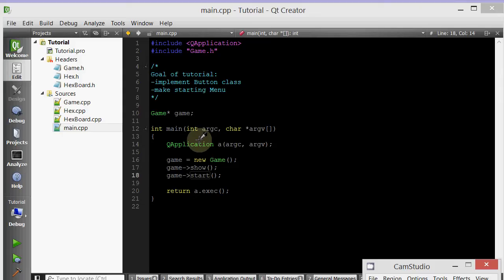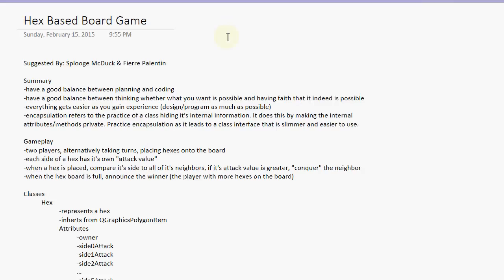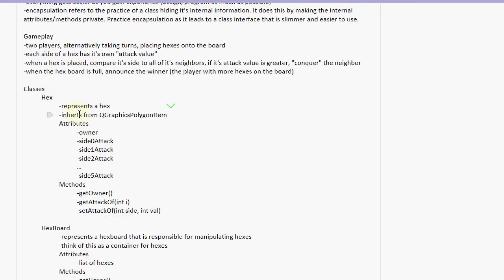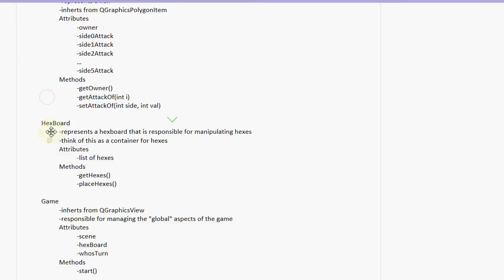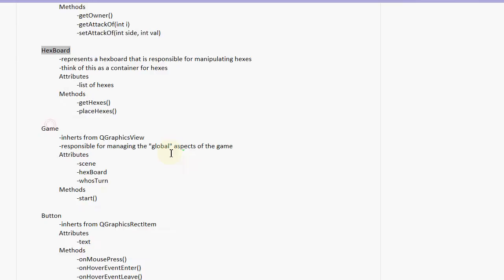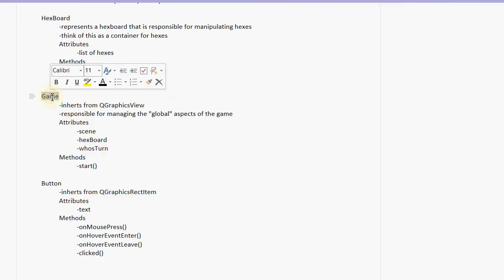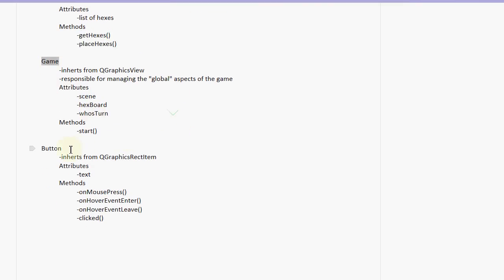If I go too fast at any time, please let me know. So here's our plan sheet. We've already implemented the hex class, the hex void class, and the game class. So naturally, let's go ahead and implement the button class.